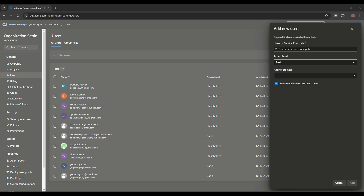Another access level is Stakeholder. A stakeholder gets very limited access — they cannot interact with any technical features. They have read-only rights, can track project progress, give feedback, and view dashboards and reports. However, they can work on the board and create or edit work items like tasks, bugs, and user stories — but they cannot access the repository, pipeline, or test plan.